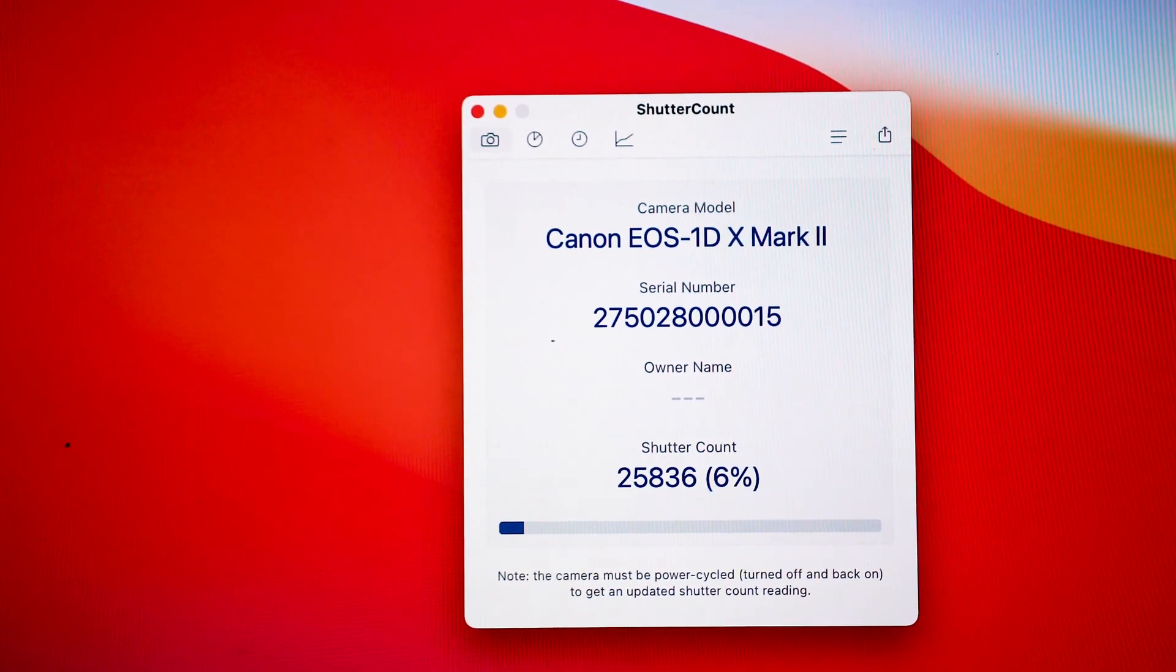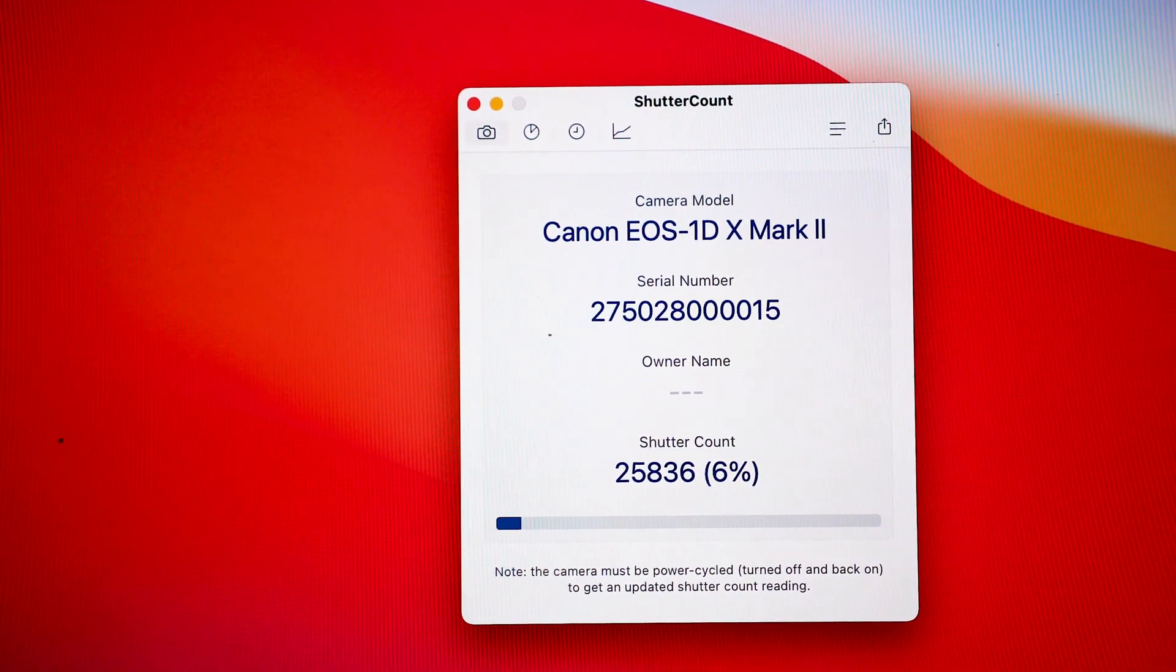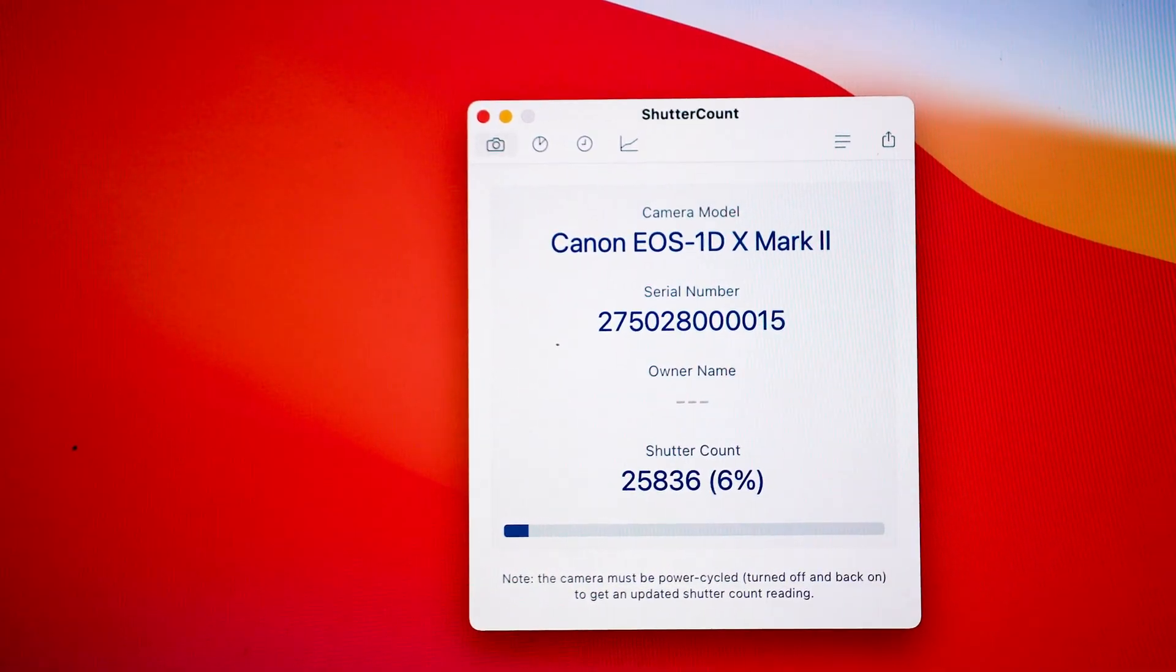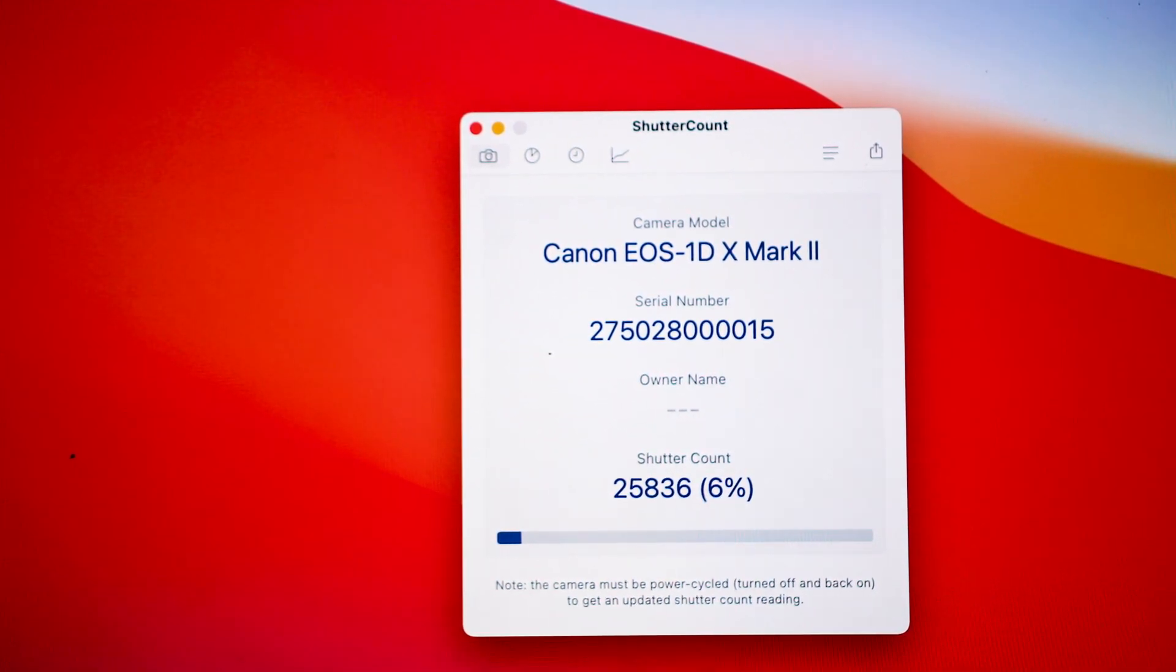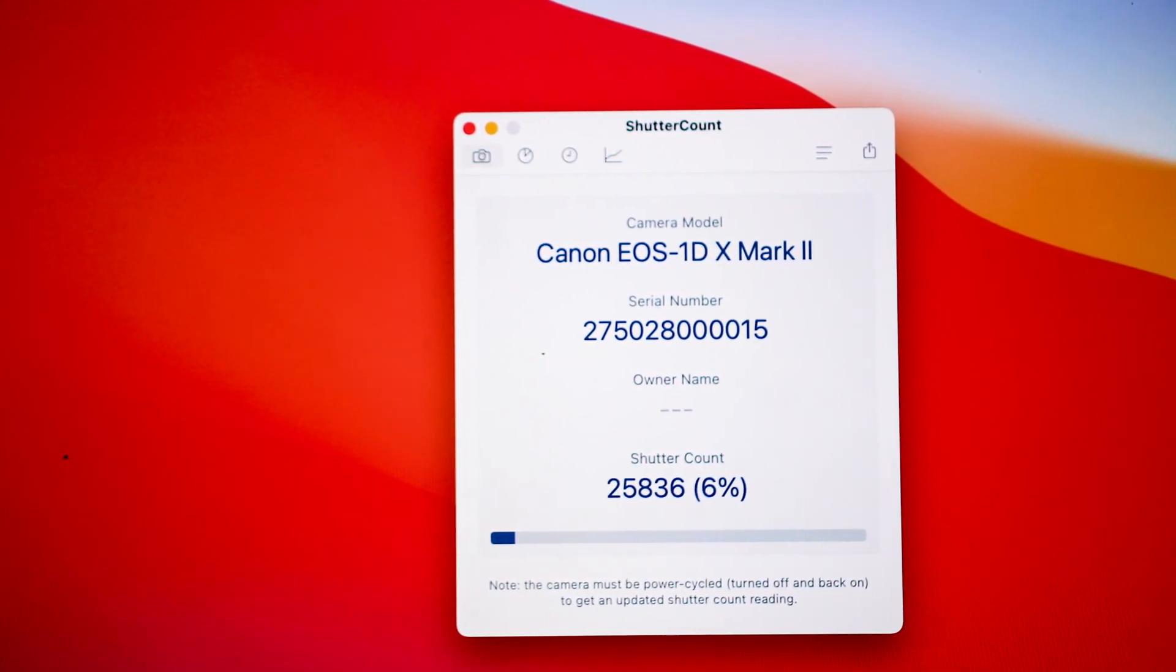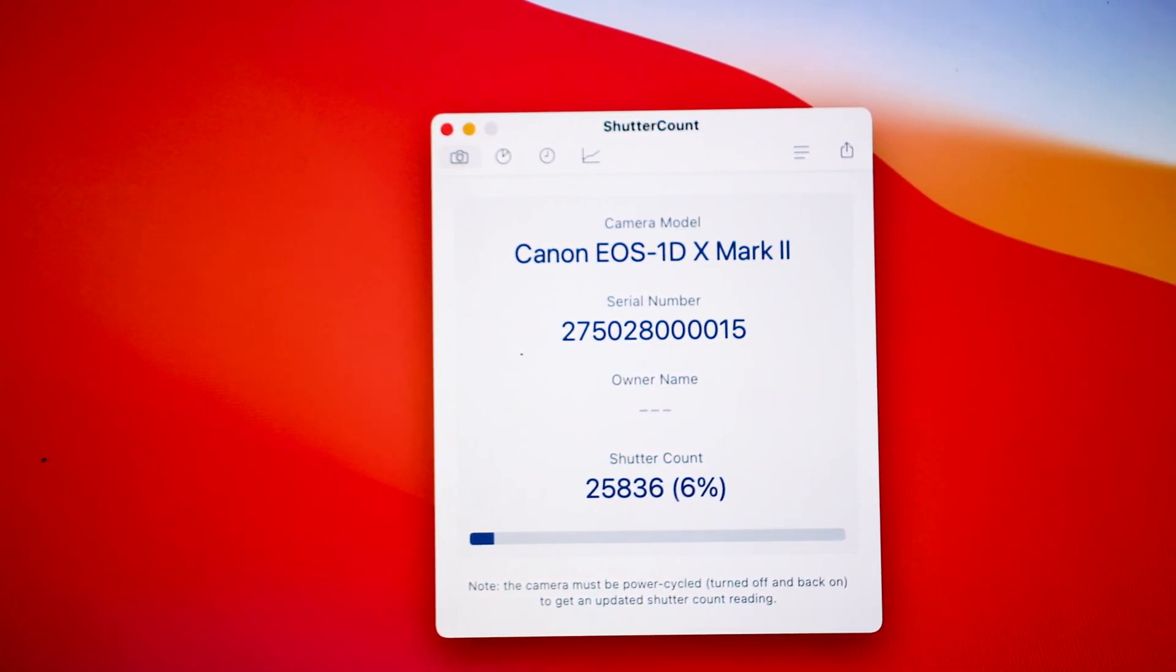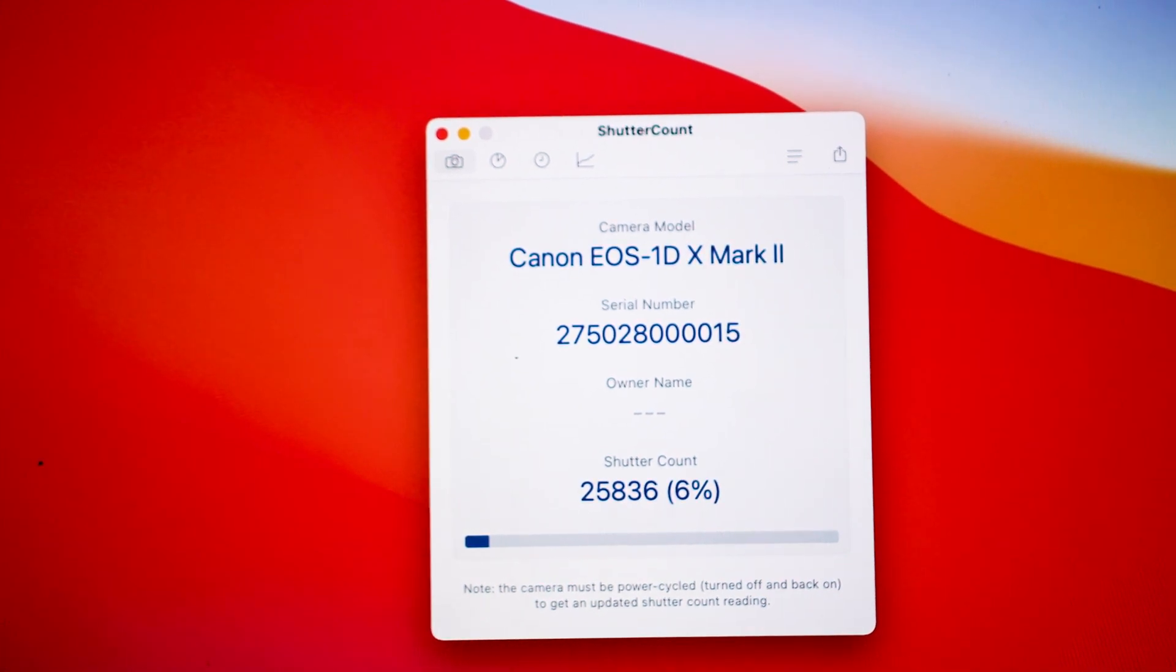Which is still pretty good—for a camera that's almost four years old, mine's still in really good mix. So that gives me a really good indication as to what's going on with my camera and how much life is left in it.